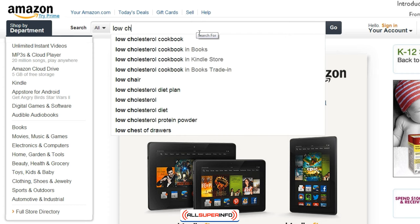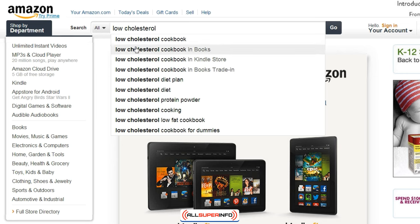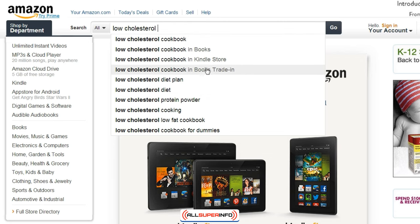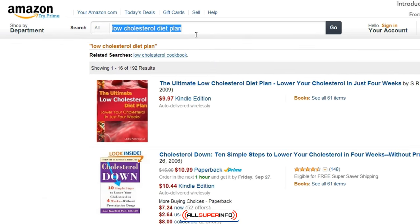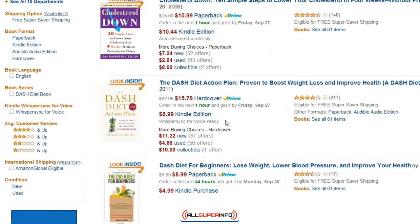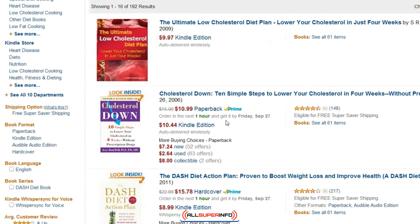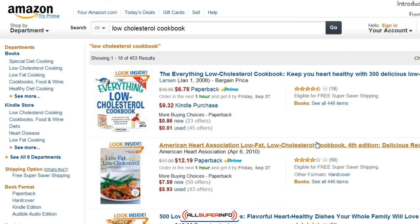We can simply type in 'low cholesterol' and you'll notice that Amazon, as you type the keyword, tells you what other keywords are available. For example, we can see 'low cholesterol cookbook' is located in the Books, Kindle Store, and Books Trade-In categories. If you click on 'low cholesterol diet plan,' you can see different books and related searches. The cookbook seems to be getting more searches — we got 453 types of products under that keyword.